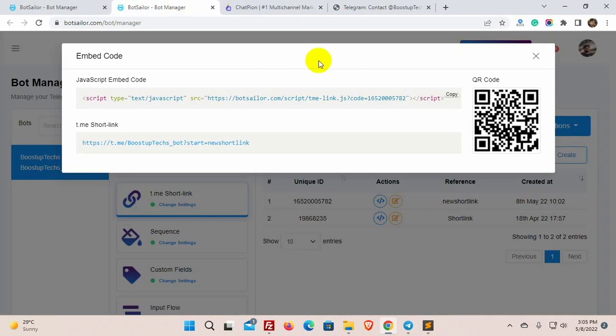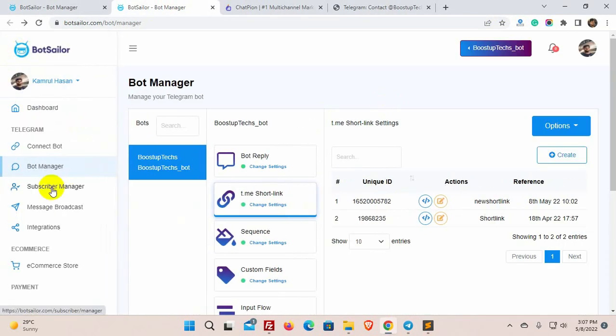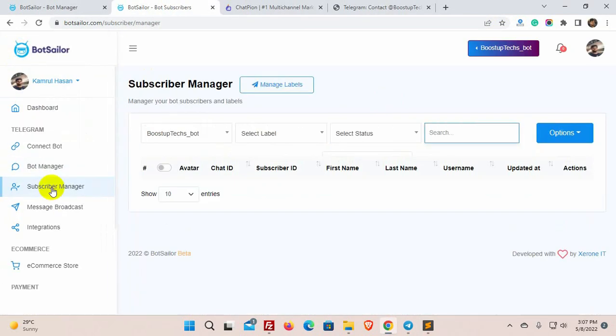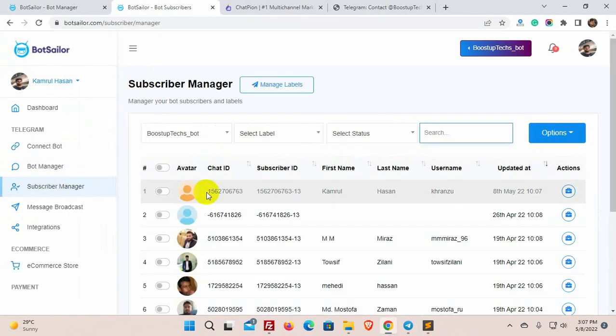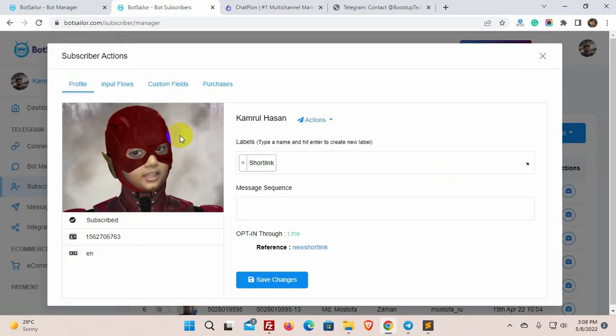Now, if we go back to the BotSailer and go to the subscribers list, we can see that the subscriber has been added. Also, if we check the label, the label is added to this subscriber.